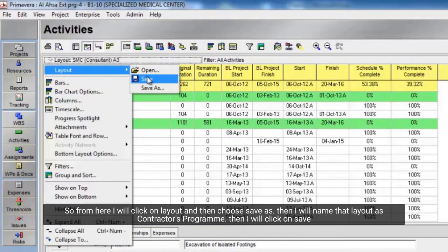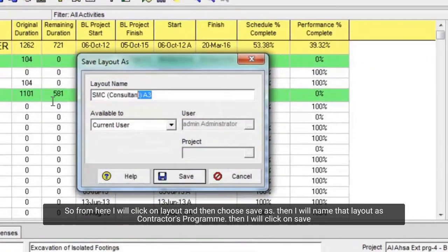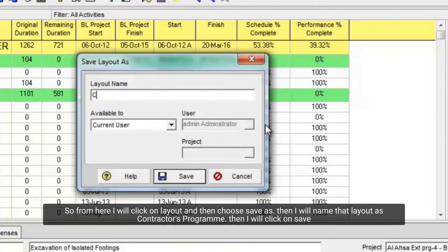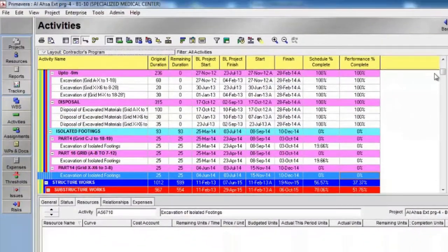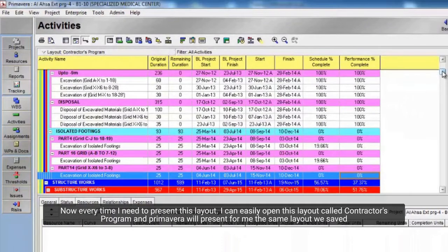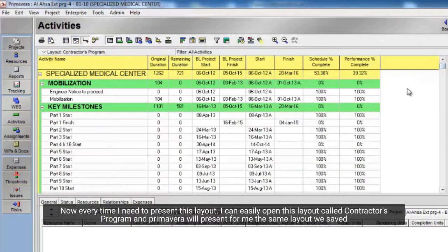From here I will click on Layout and then choose Save As. Then I will name that layout as 'Contractors Program' and click on Save. Now every time I need to present this layout, I can easily open this layout called 'Contractors Program' and Primavera will present the same layout we saved.